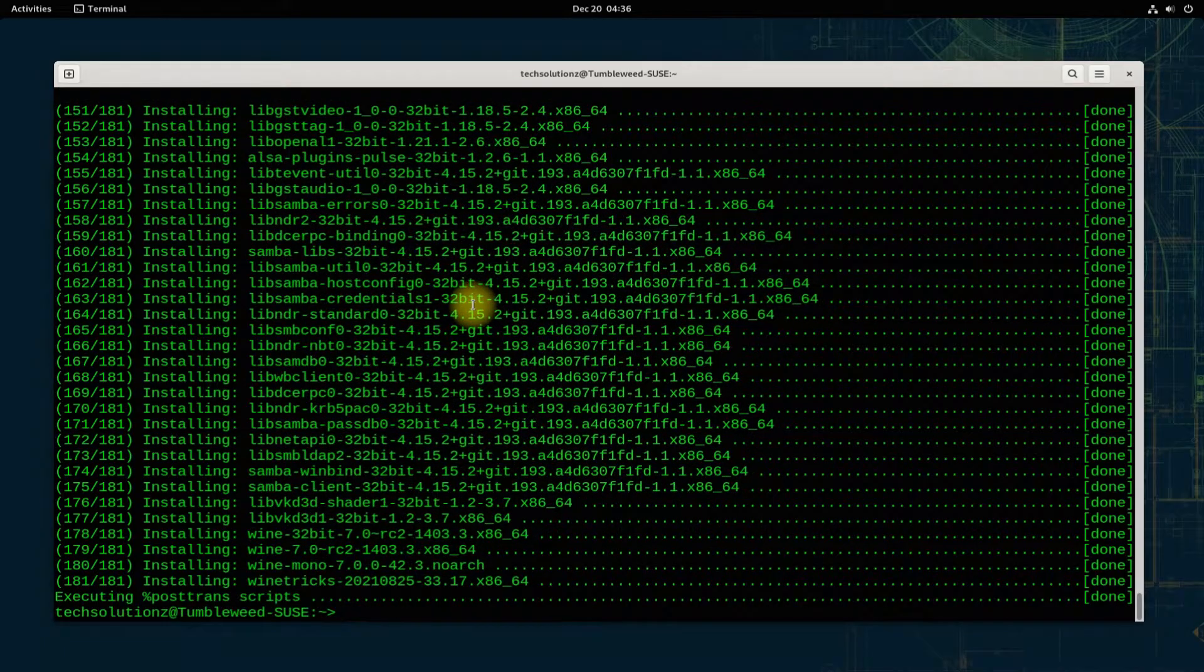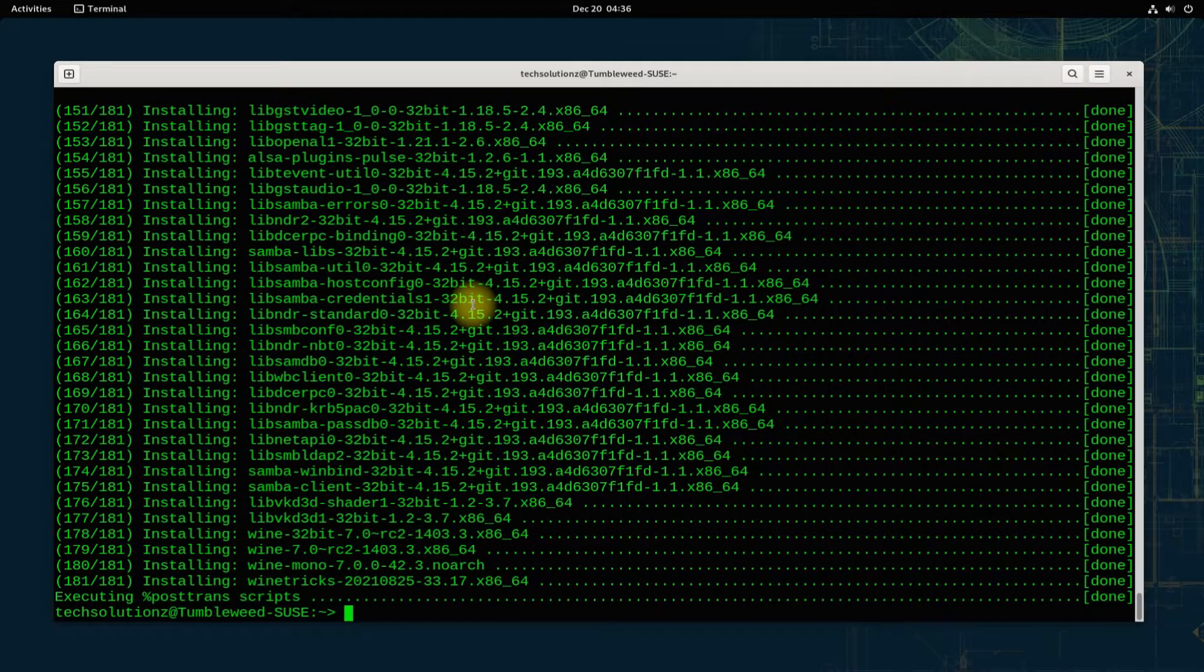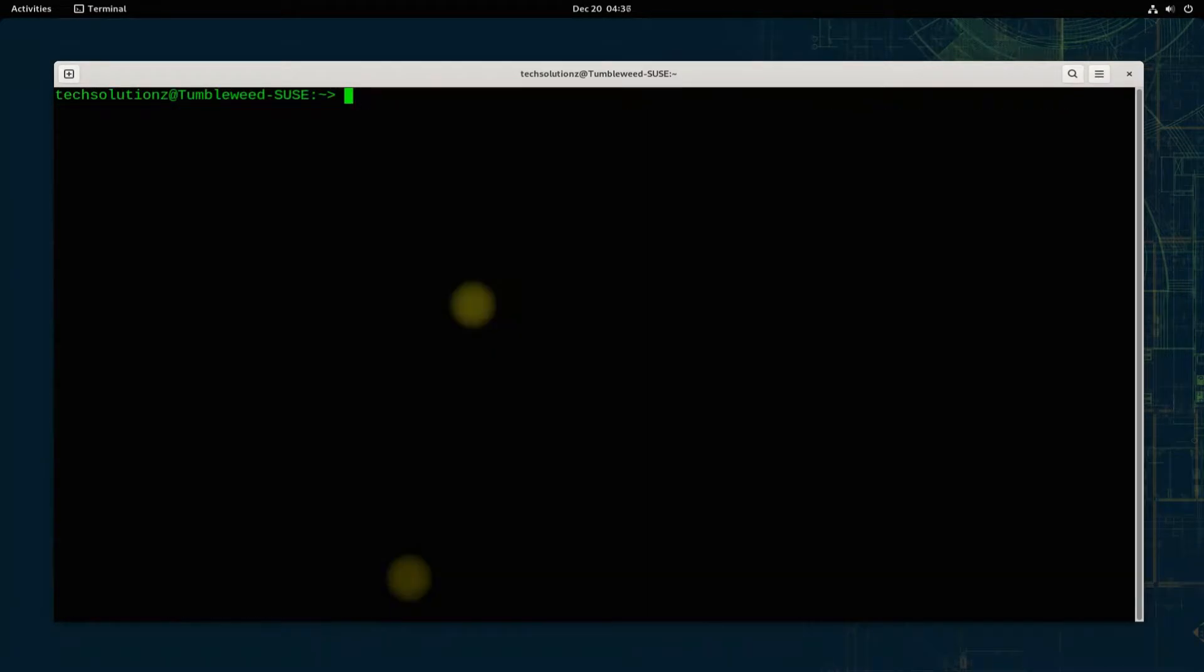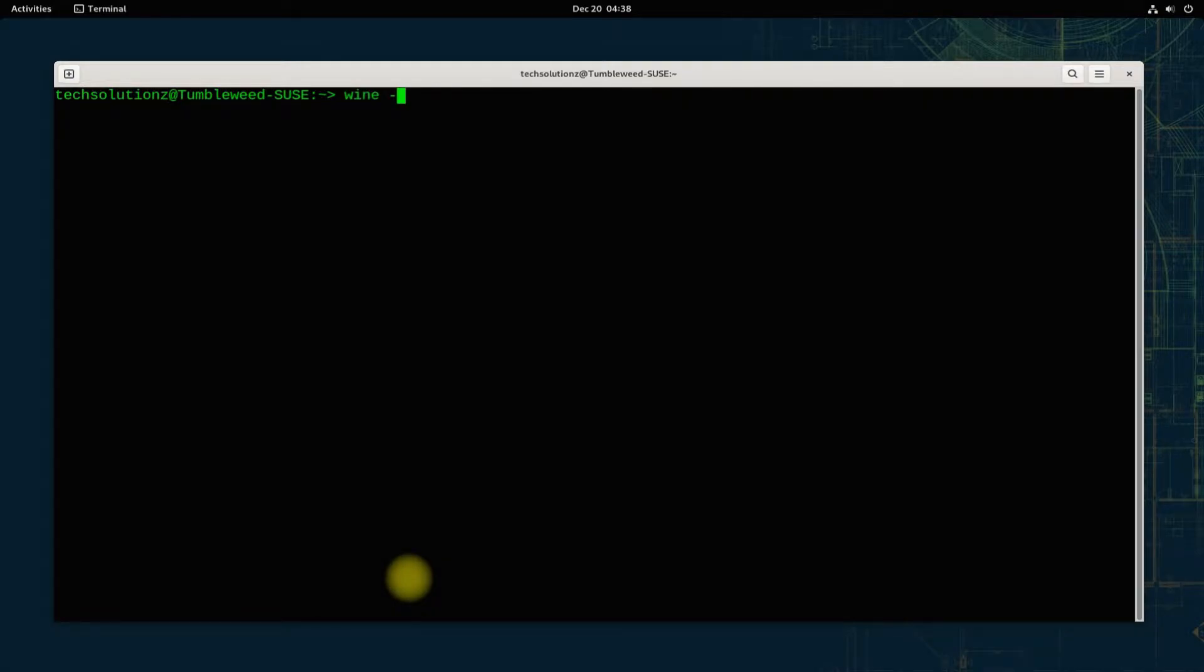It's done. Wine is installed successfully on OpenSUSE Tumbleweed Rolling Release. You can check the Wine version as shown.